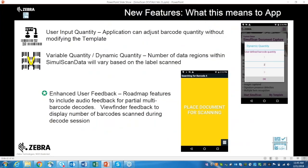Looking at the new feature roadmap: we have user input quantity, where your application can adjust barcode quantity without modifying the templates. We have variable quantity and dynamic quantity, where the number of regions within the SimulScan data will vary based on the label scanned. We will also be supporting enhanced user feedback — future releases will display the number of barcodes scanned currently and other improvements coming with future SimulScan releases.